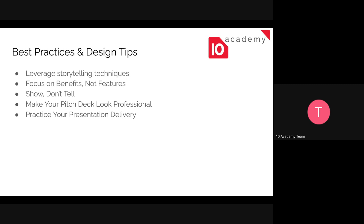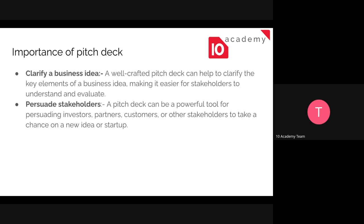Finally, you need to practice your presentation delivery. At the end of the day, whether you have a great pitch deck or not, the outcome will be decided based on your presentation. You need to practice more so that you can deliver a good presentation for your audience. These are the best practices you need to follow to have a good pitch deck.